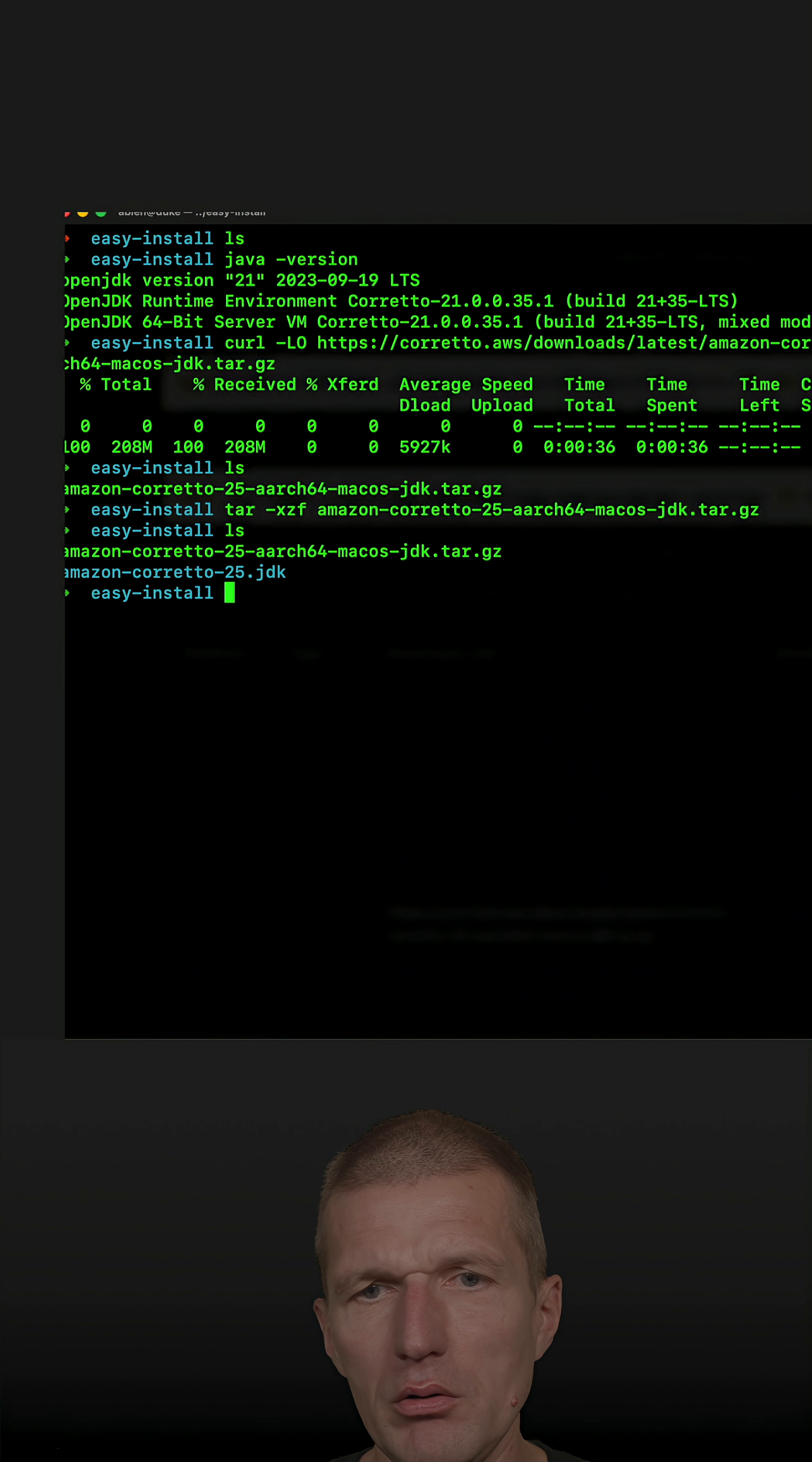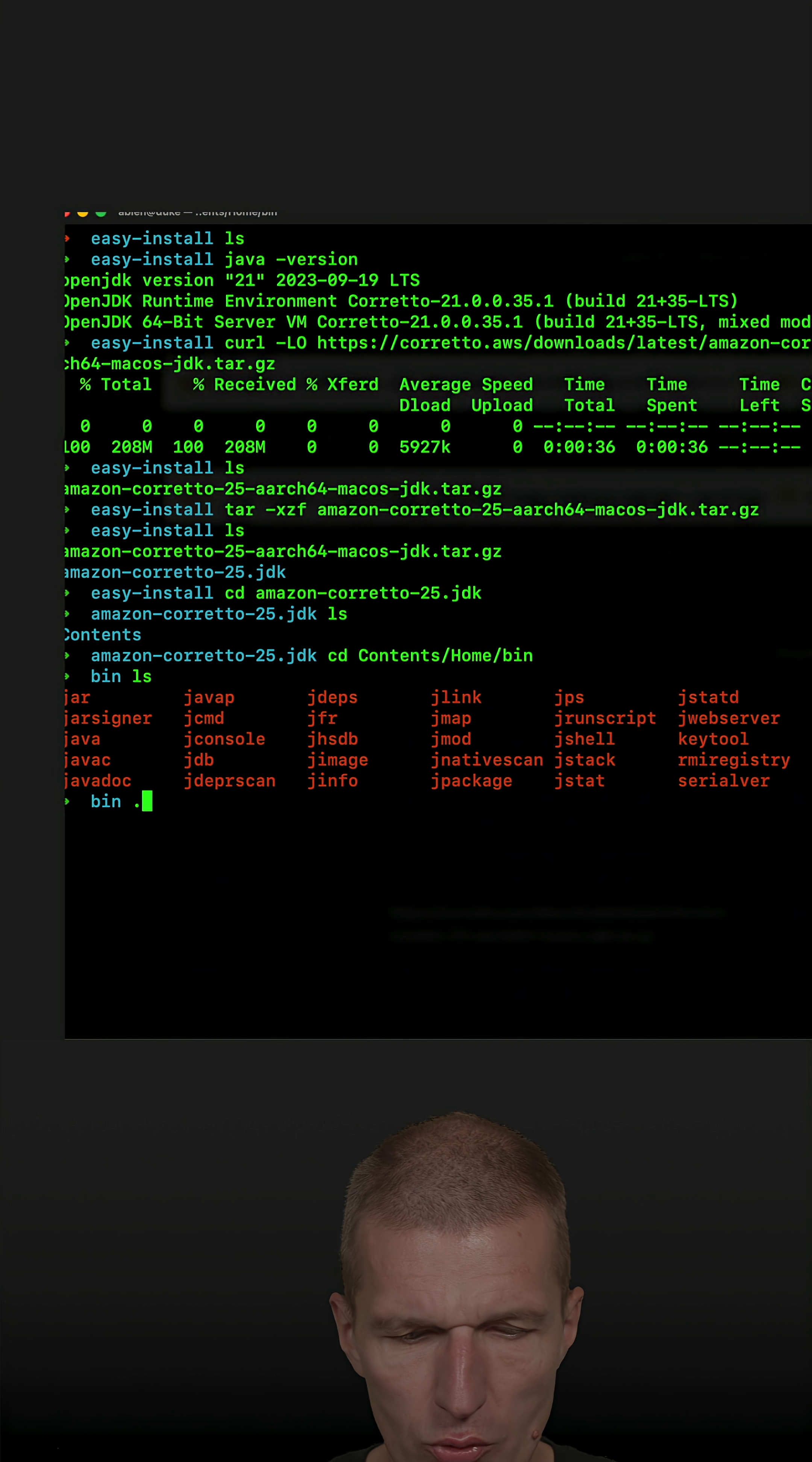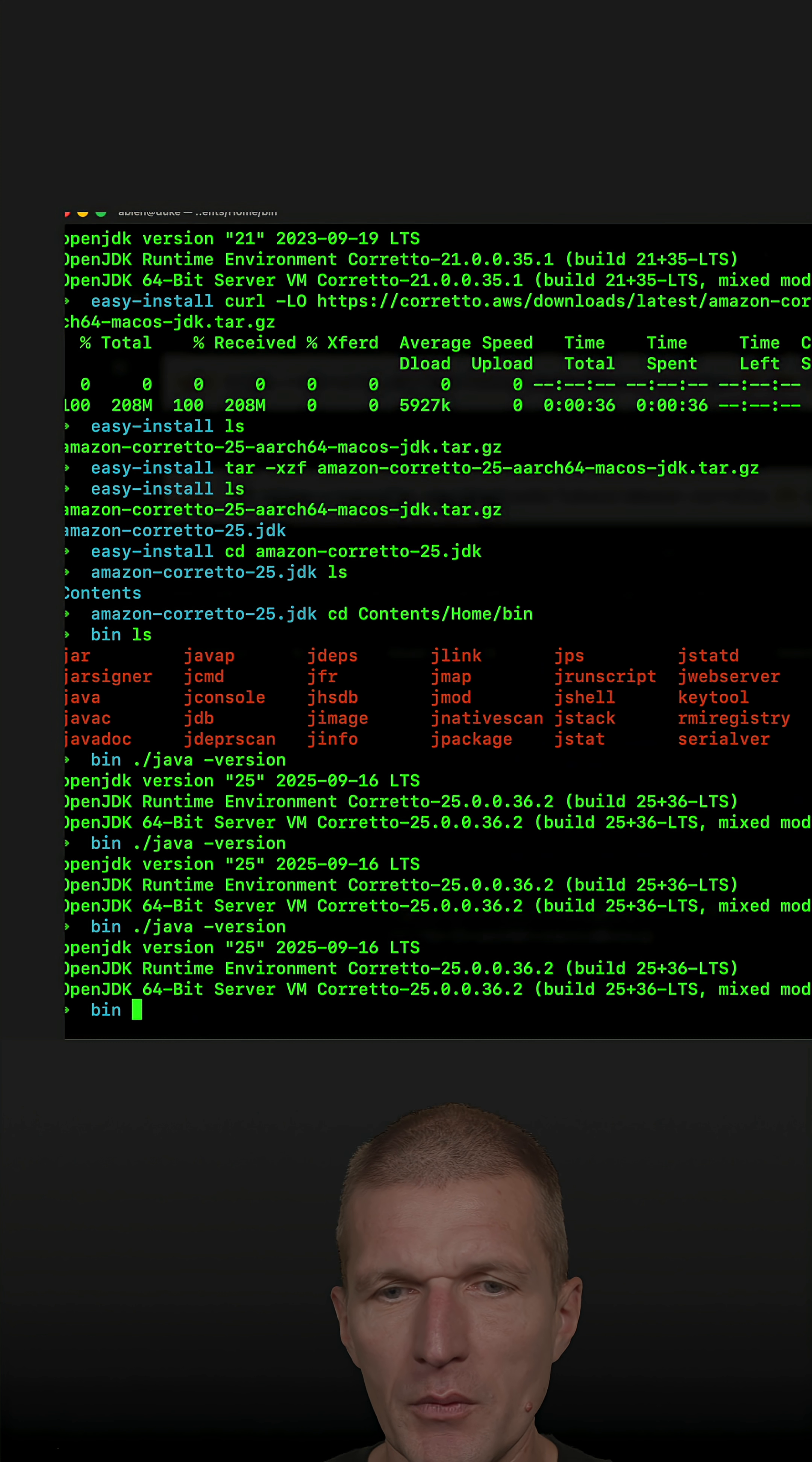So now verify the installation. On Mac it says Contents/Home/bin, and now these are the tools which I can just run. Just run java minus version and see whether it is working. It works, but the first invocation is slower, significantly slower, and subsequent ones are as fast as usual.